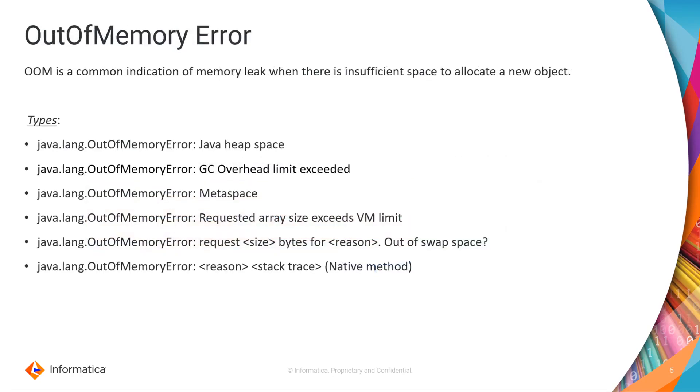Out of memory error is the most common indication of memory leak when there is insufficient space to allocate a new object. Here are few types of out of memory error.